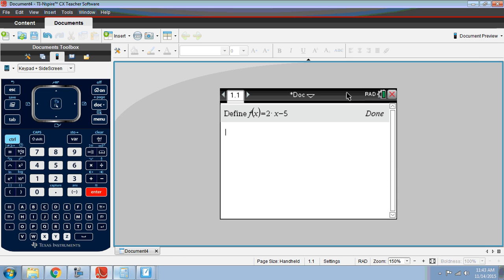If I now want to plug something into that function, like f of 28, I would plug in 28, but rather than doing it manually, I can type f. Notice how it shows up as a bold letter that's non-italicized. That's because it's stored in the memory of the calculator as a function.